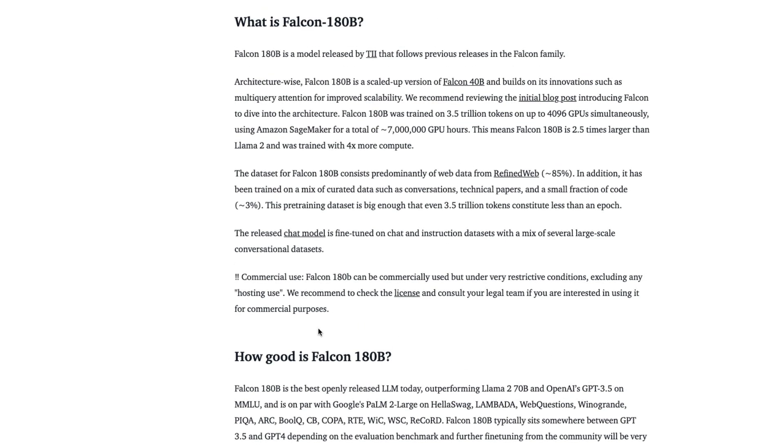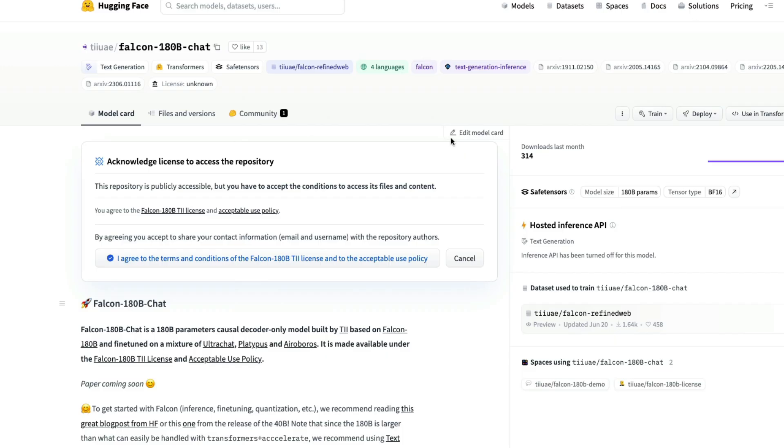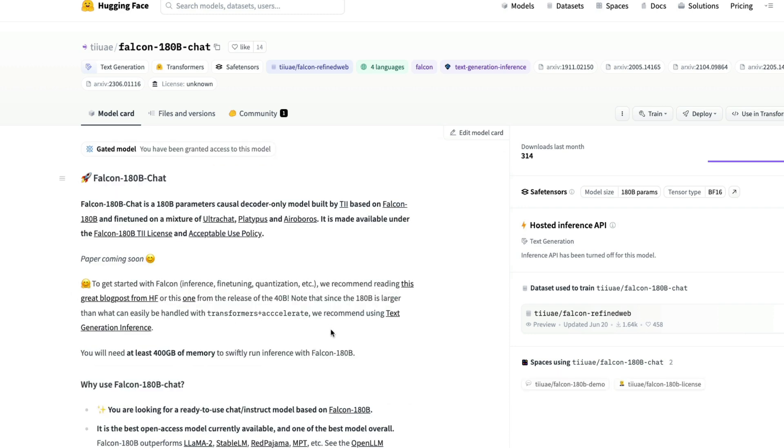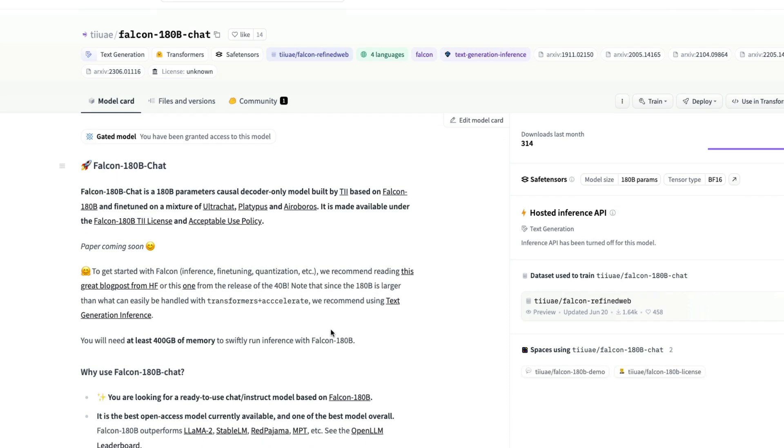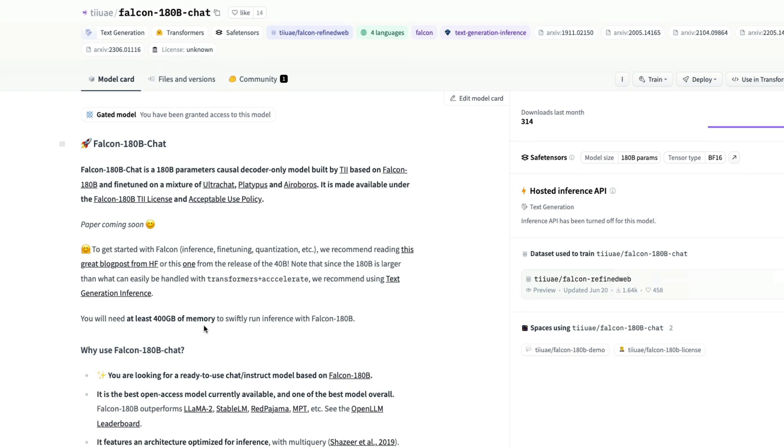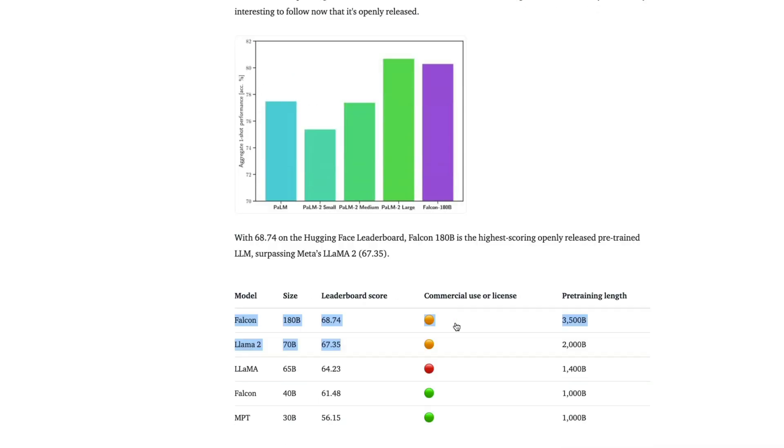So Falcon 180 billion parameter model comes in two different ways. One is the chat model. The second one is the base model that they've released. The chat model is available on Hugging Face Model Hub. The base model is also available on Hugging Face Model Hub. You have to agree to the terms for you to use the model. And if you were to use the model, you need at least 400 GB of memory. You read it, right? You need at least 400 GB of memory.